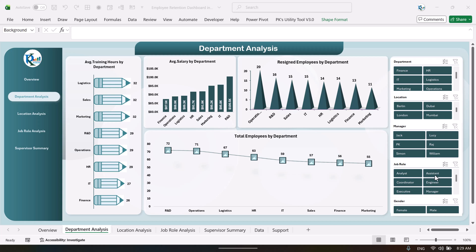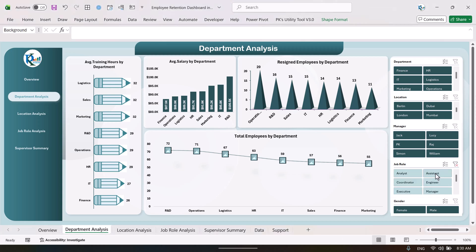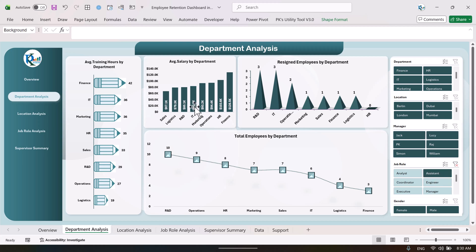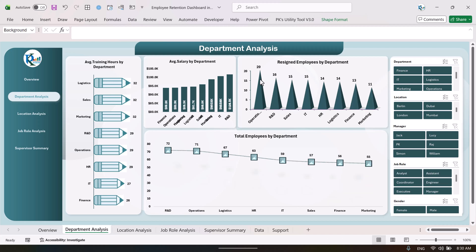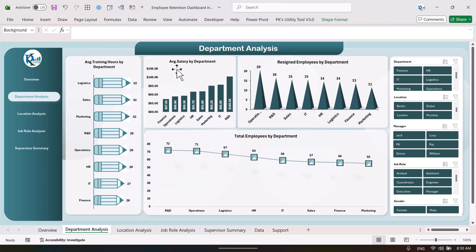If you want to see average salary by department for a particular role, for example the assistant level role, just click and you can see it changes. The maximum salary for the assistant role is in the Finance department. If you click on the Manager role, you can see the maximum salary is in the R&D department. You can quickly view your business in terms of headcount, attrition, and retention.